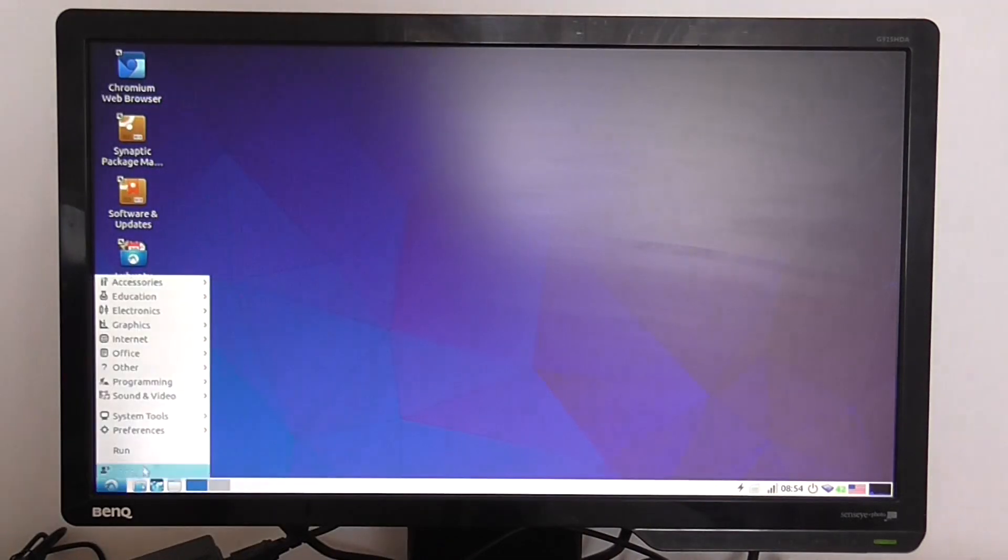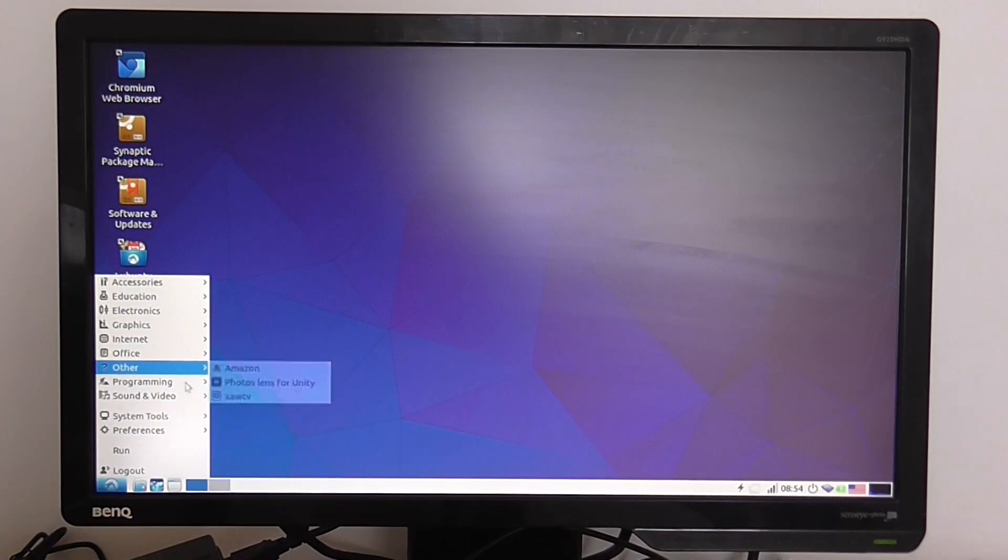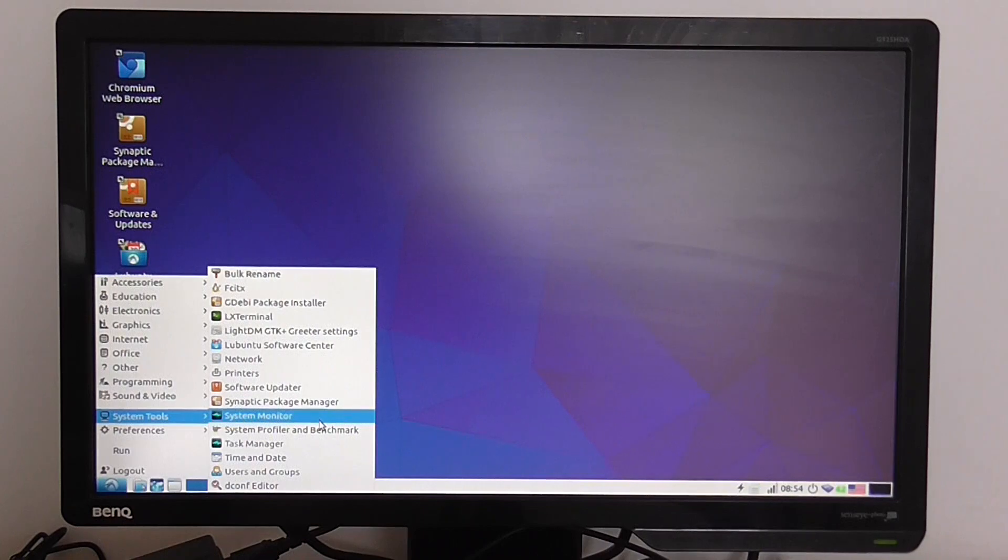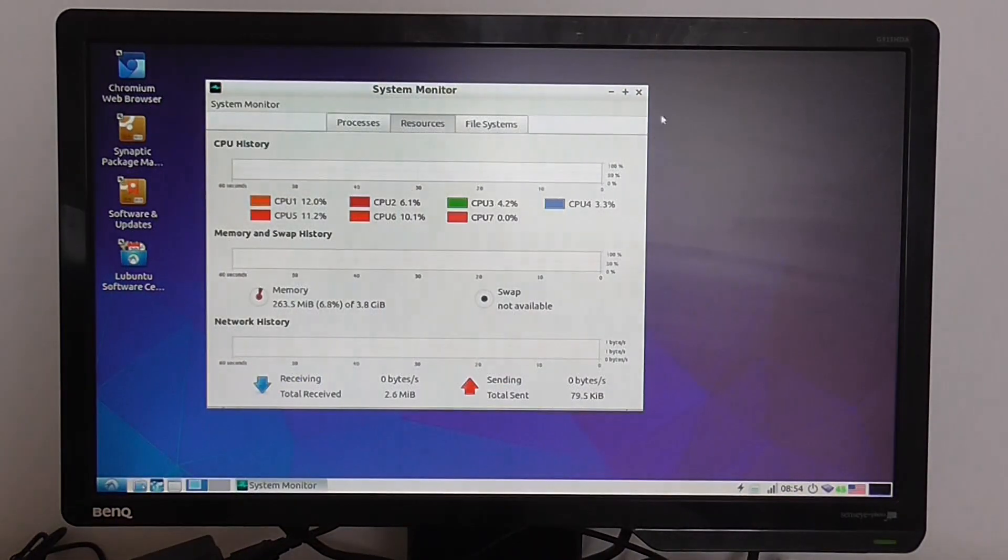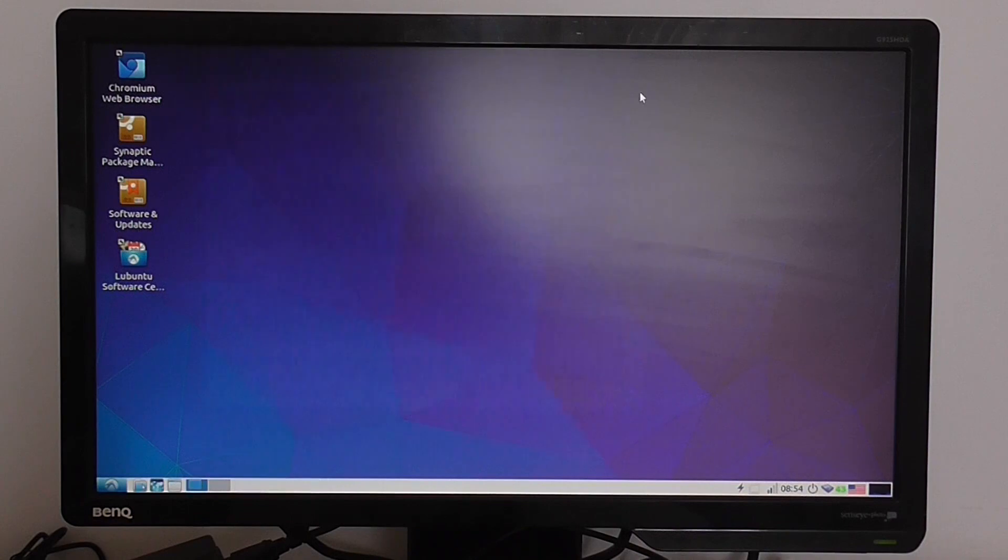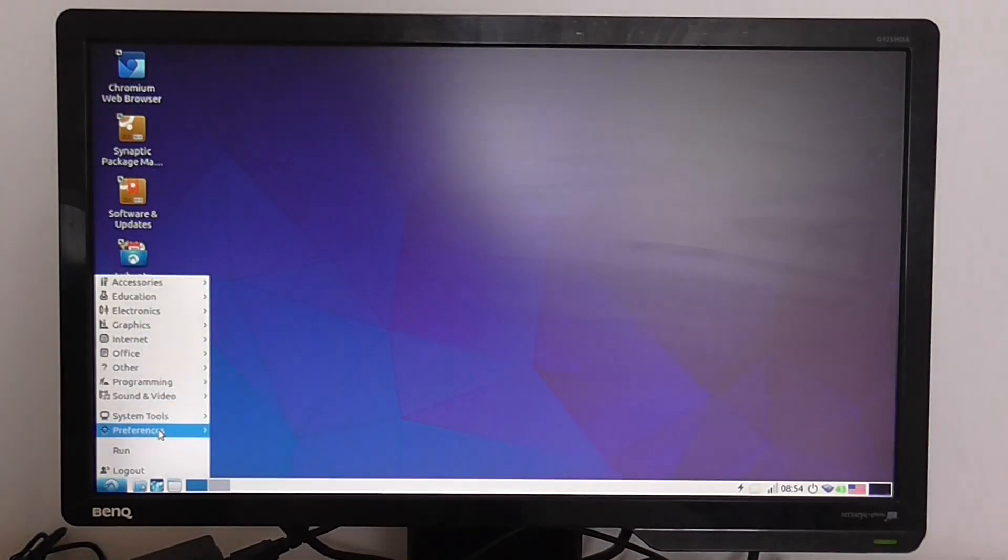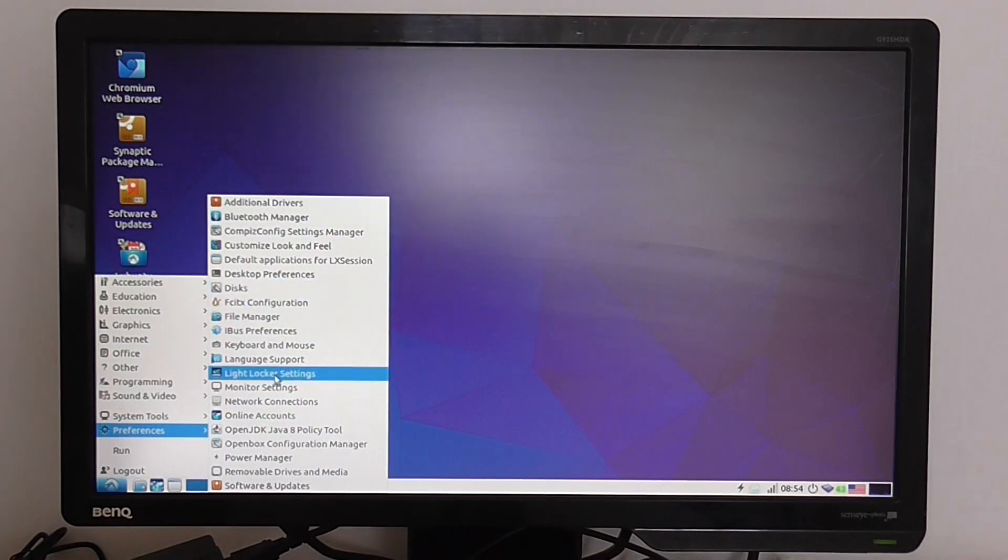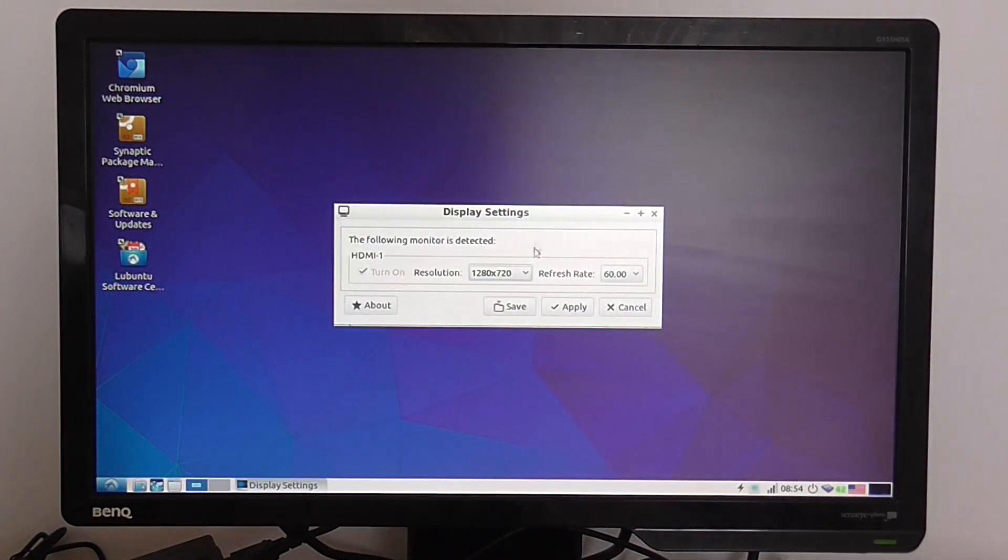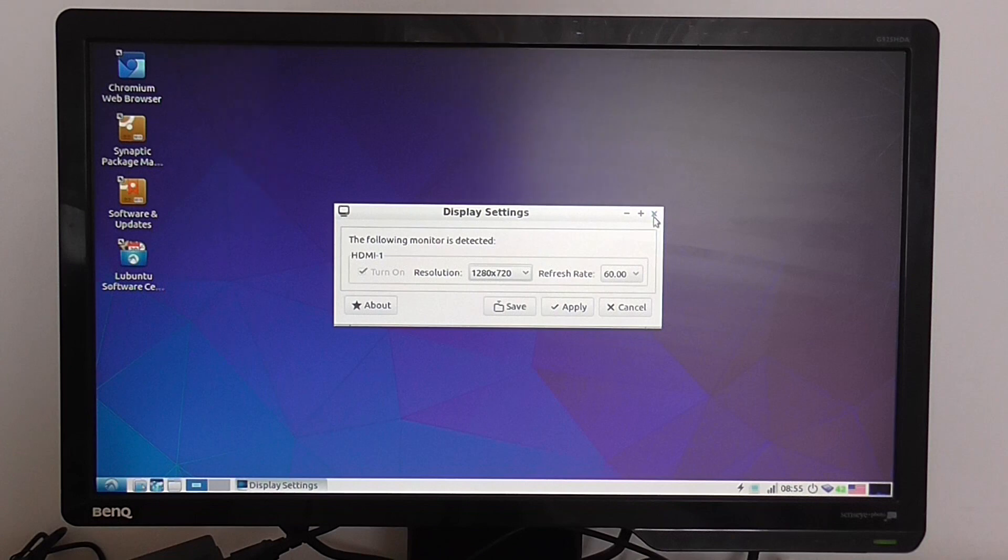You also have an option to control the monitor refresh rate. Not this one, that's the system monitor. Monitor settings here. I changed the resolution and the refresh rate also, and it works pretty good with this very old display.